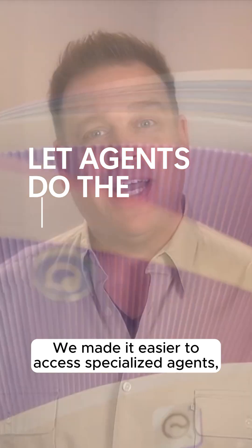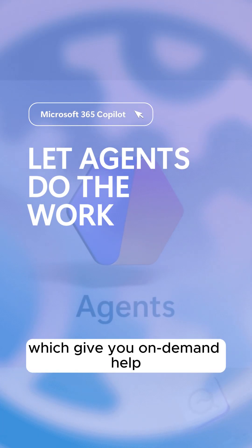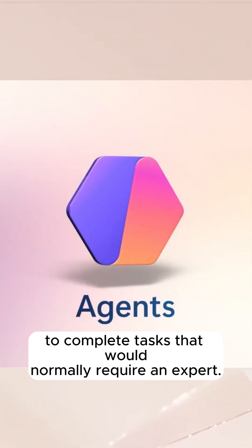We've made it easier to access specialized agents, which give you on-demand help to complete tasks that would normally require an expert.